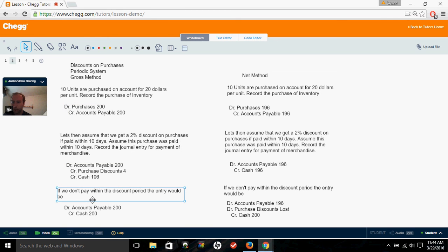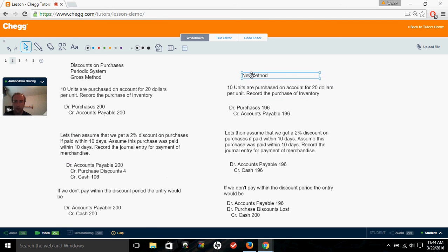Now, if we don't pay within the discount period, we simply debit accounts payable $200 and credit cash for $200. We don't need to touch the purchases account because it already has the correct balance. If we're doing the net method under the periodic system, we would debit purchases for $196 — as opposed to debiting inventory under the perpetual system — and credit accounts payable for $196.